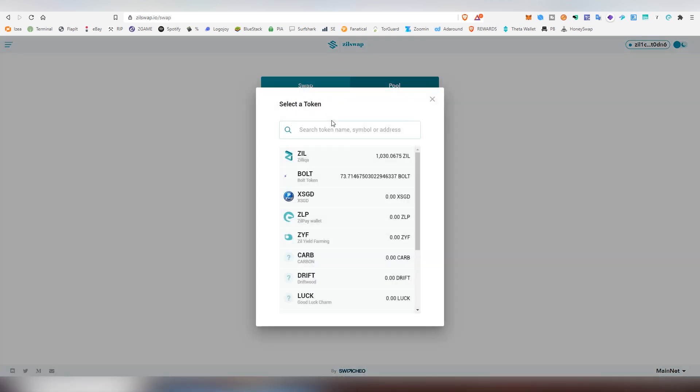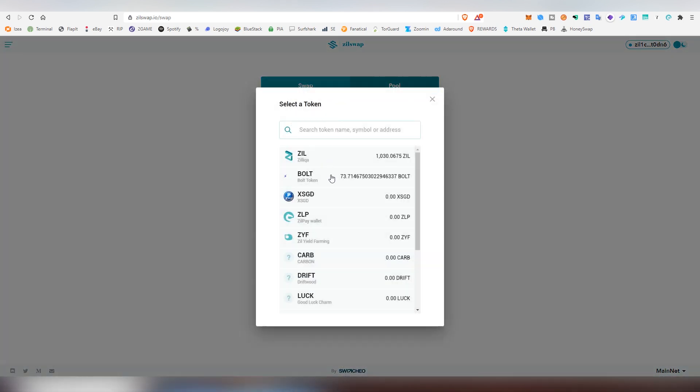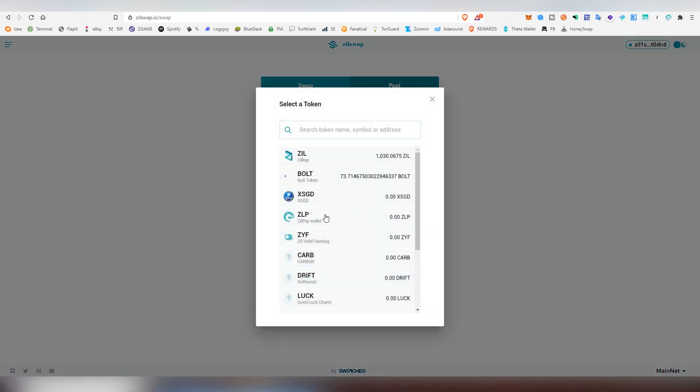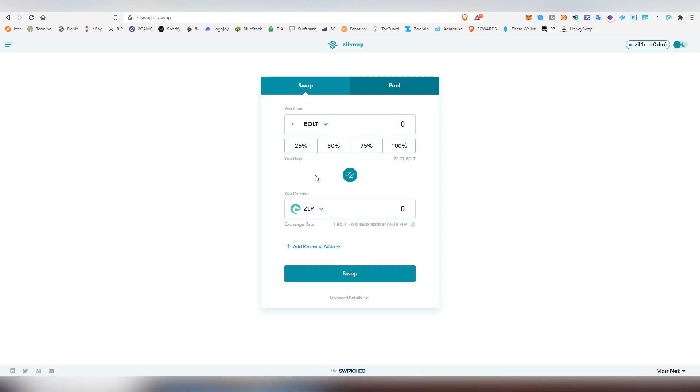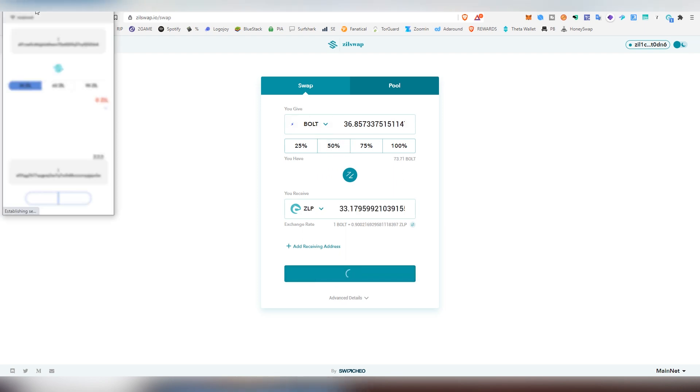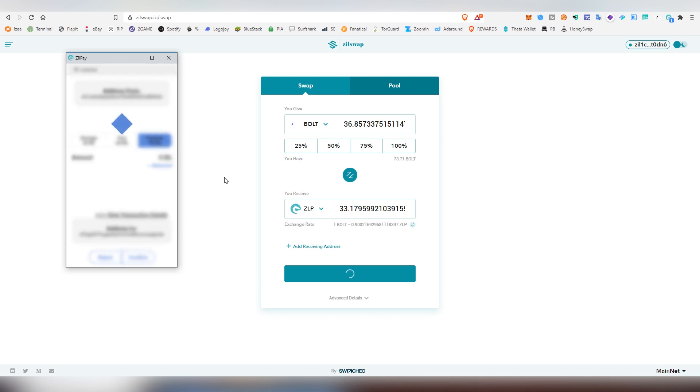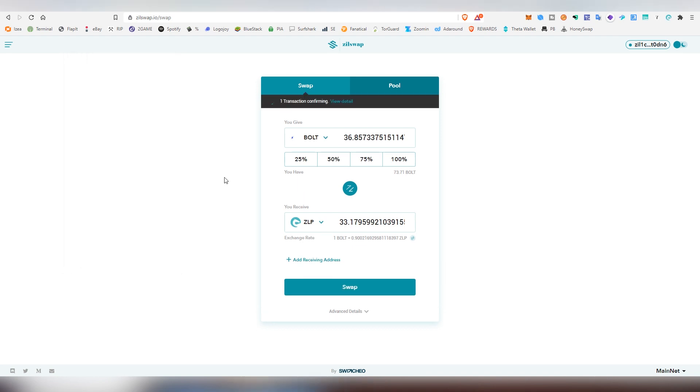And in case we want to sell Bolt, for example, you can do that pretty easily. You can also transfer it into like ZillPay wallet, for example. So if I want to sell 50% of that, I can now do the swap and actually pay this as well.